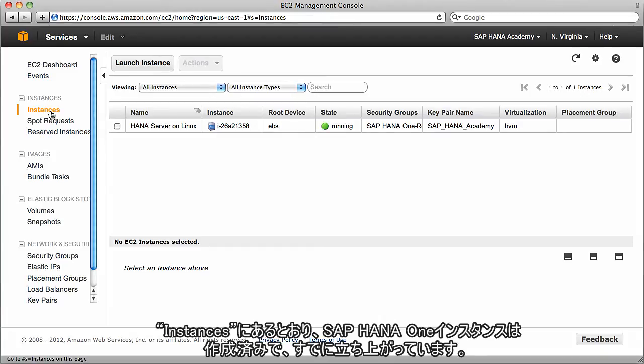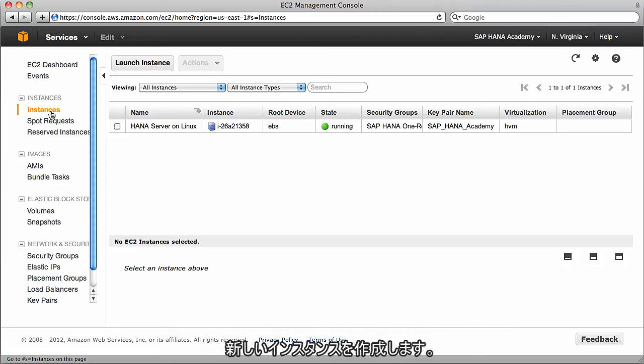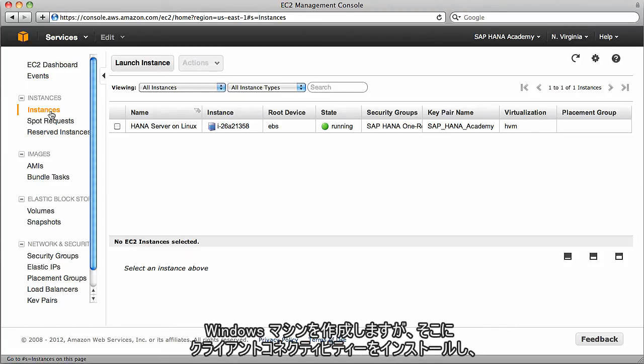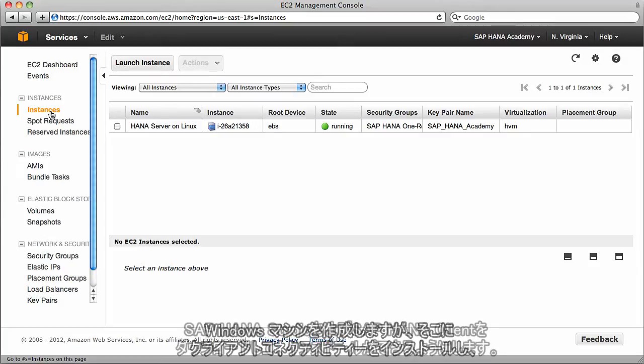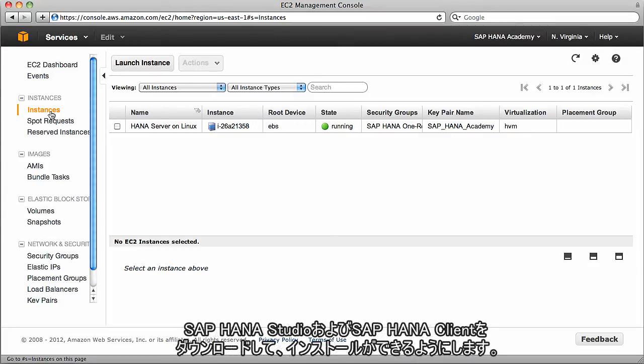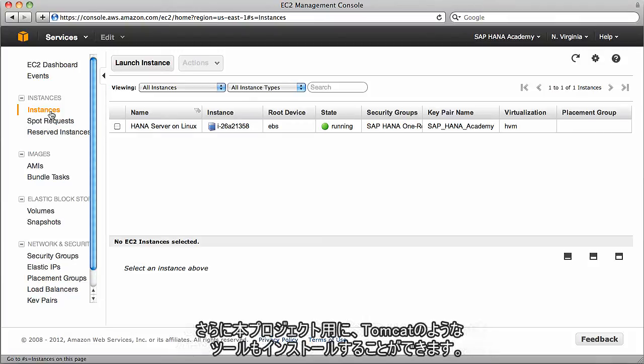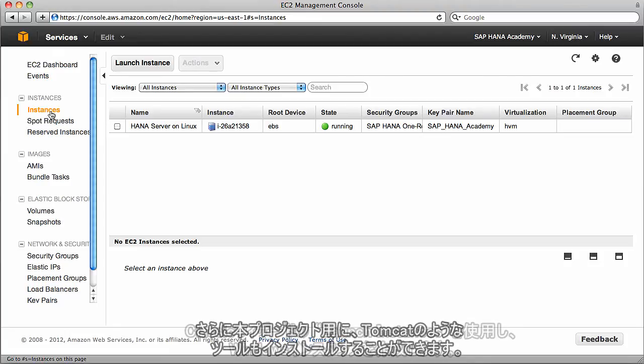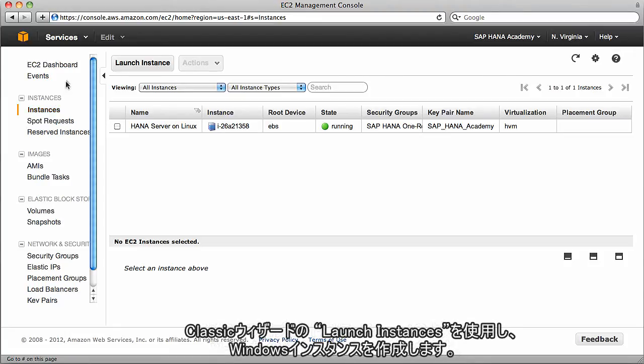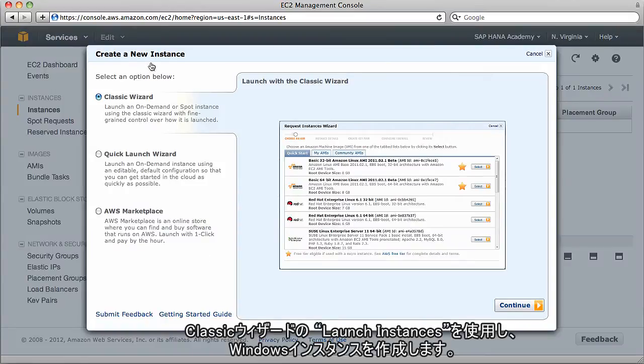In this video, we're going to create a Windows machine where we'll install some software and connect it to a Linux box which contains SAP HANA 1 in Amazon Web Services. Within our instances, we've already created our SAP HANA 1 instance and it's running.